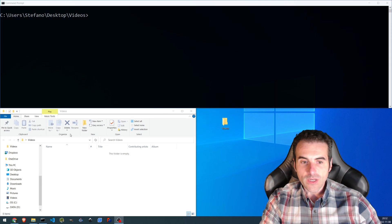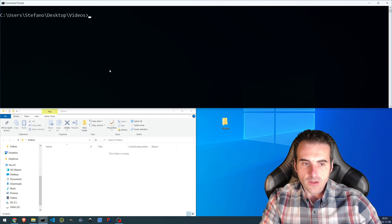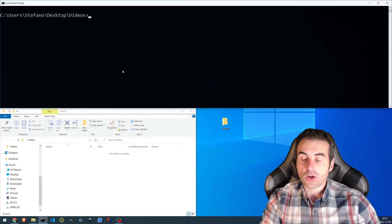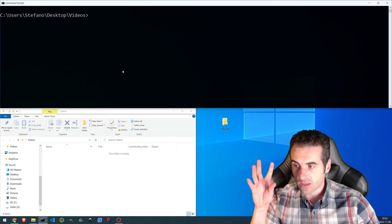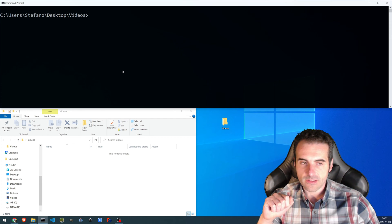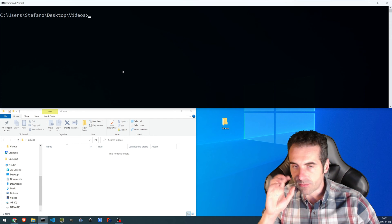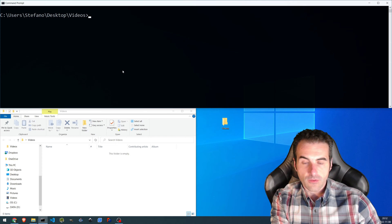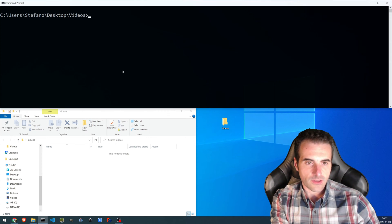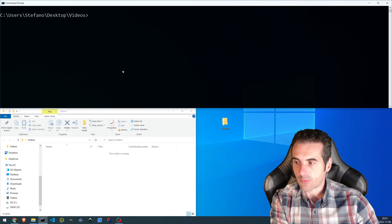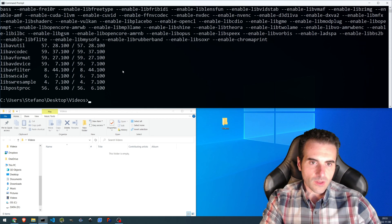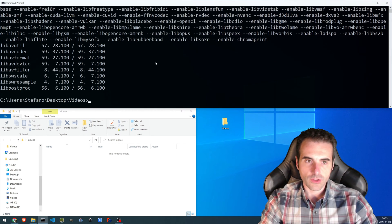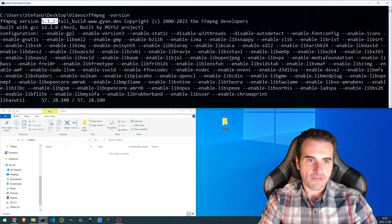Okay, here we are with Windows and the terminal. Here is the folder that we're going to choose as our output folder. At the moment it is empty, because what we would like to do is to perform some text to speech. The version of FFmpeg available at the moment is 5.1.2, which we already used in the past, and it can be verified with FFmpeg minus version — here you can see the 5.1.2.